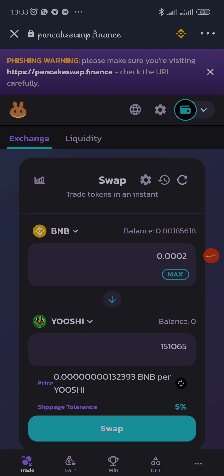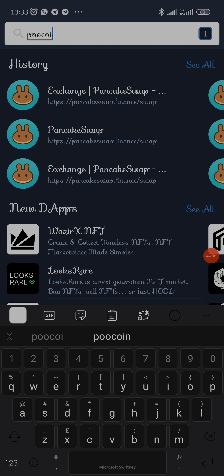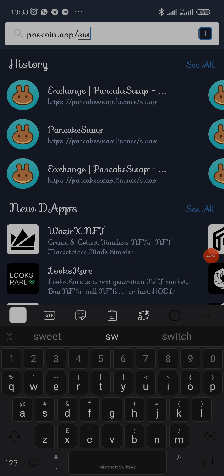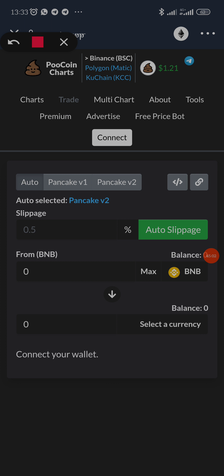We also have PoolCoin Swap, and I'll show you the difference between PancakeSwap and PoolCoin Swap and why I prefer using PoolCoin over PancakeSwap. They serve the same purpose but let me show you the differences. I'm going to go to poolcoin.app/swap.